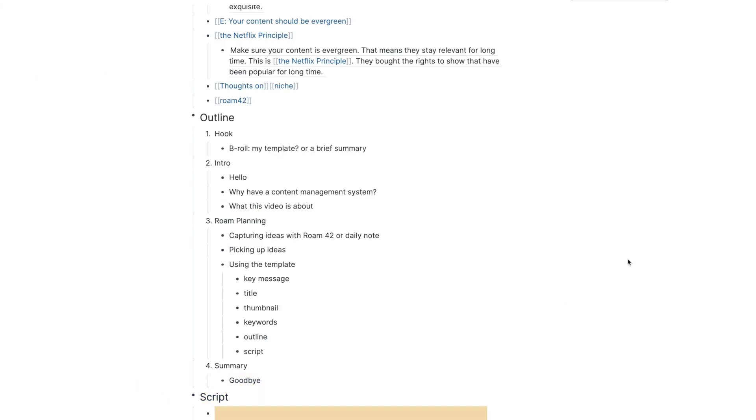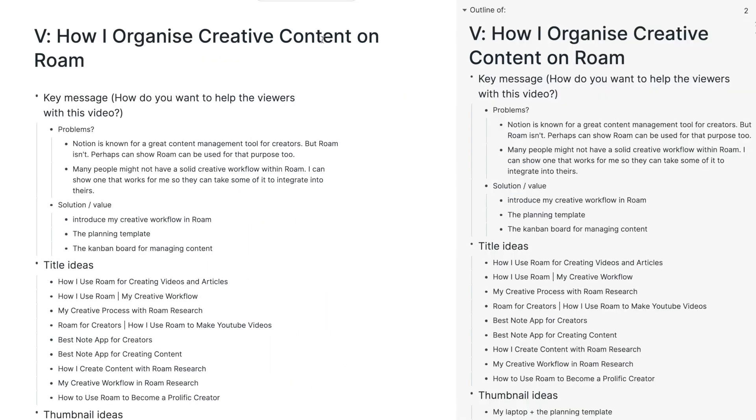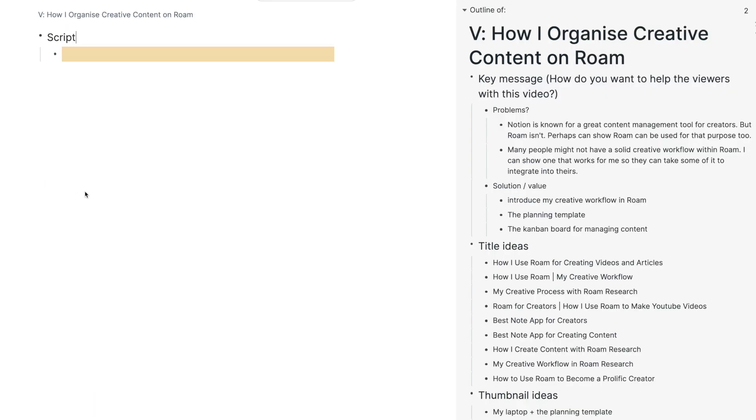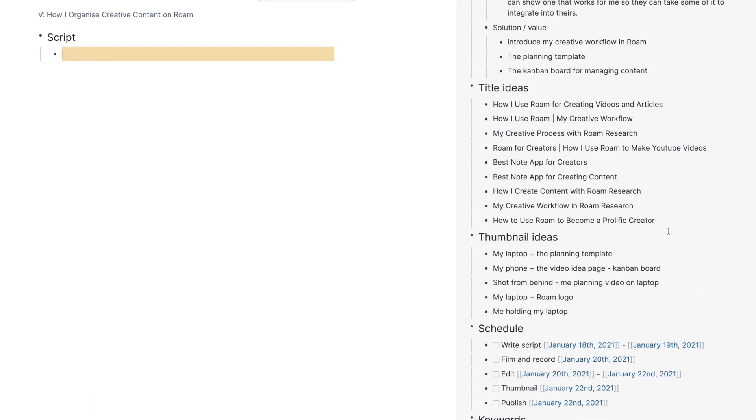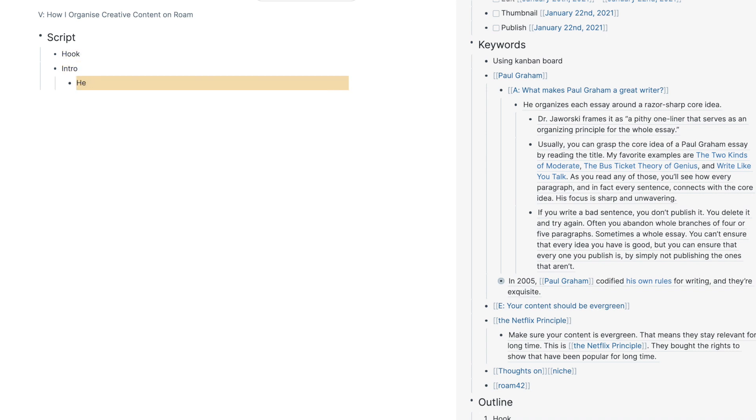So I don't really care about the flow or grammar too much when I'm writing the first draft. This way, you can write so much faster. Once you're done writing the first draft, you have to edit a few times, and then you can move on to filming.